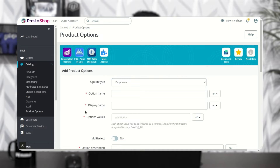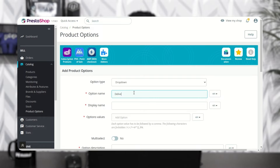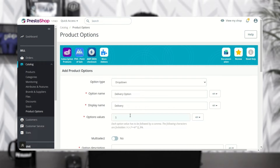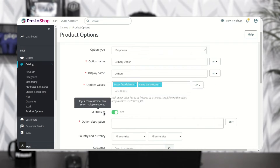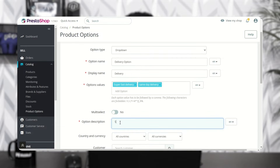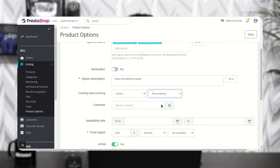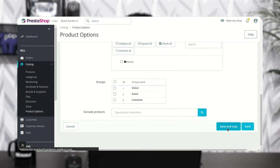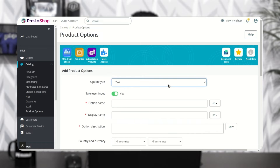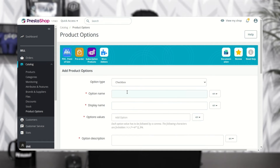Now let's add the drop-down custom option. While adding the drop-down option, the admin needs to add the values that the user can select on the product page. The admin can add the checkbox and radio options in a similar way to how he added the drop-down option.